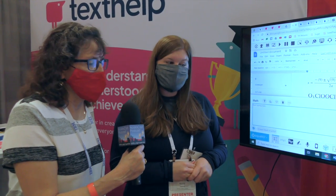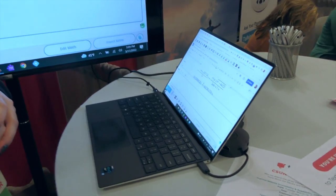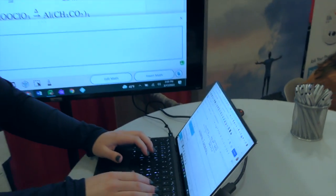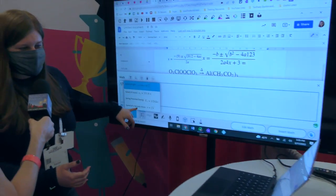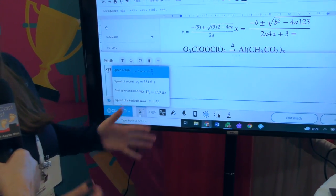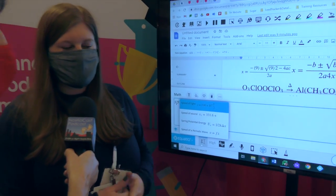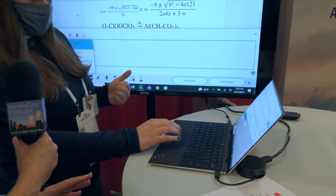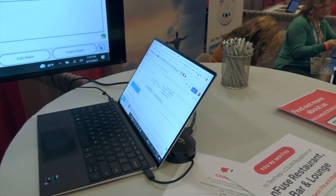We're going to take a look at this for those who are watching. She's going up to a panel that has come up from the bottom of her screen in Chrome — it says 'math' — and she's going to start typing an equation. She's typing in something like the speed of sound. Typing 'SP' brings up a prediction of what you might be trying to type — on screen it shows speed of light, speed of sound, spring potential energy, speed of a periodic wave. There's a whole bunch of them in here.